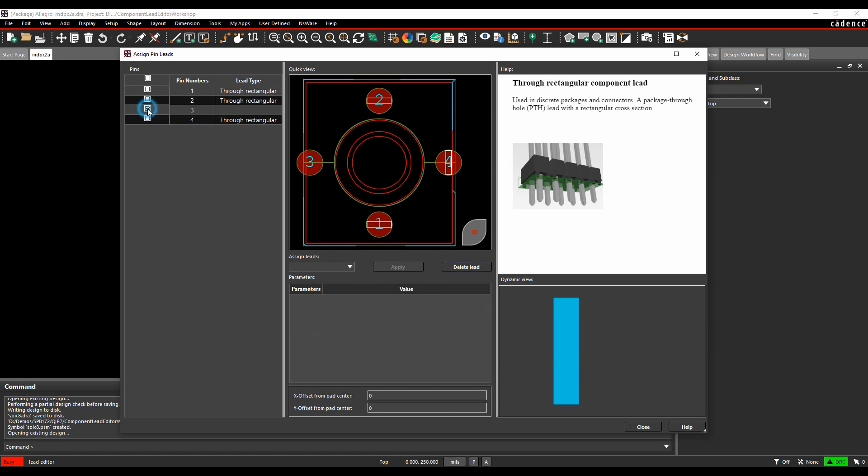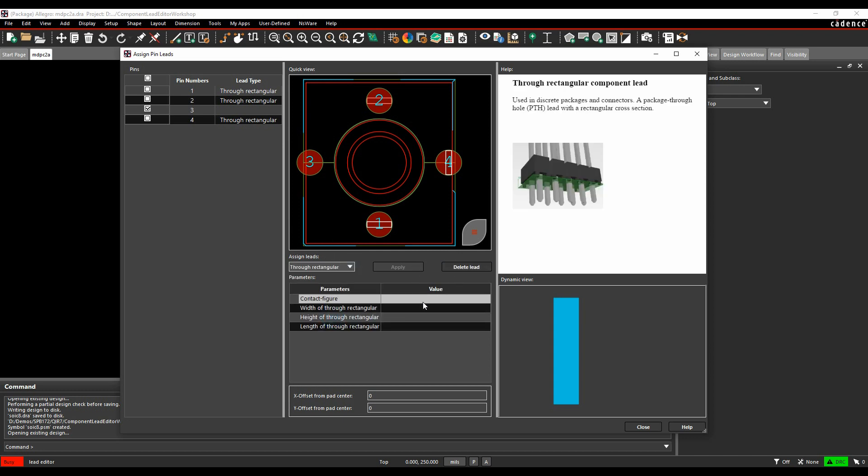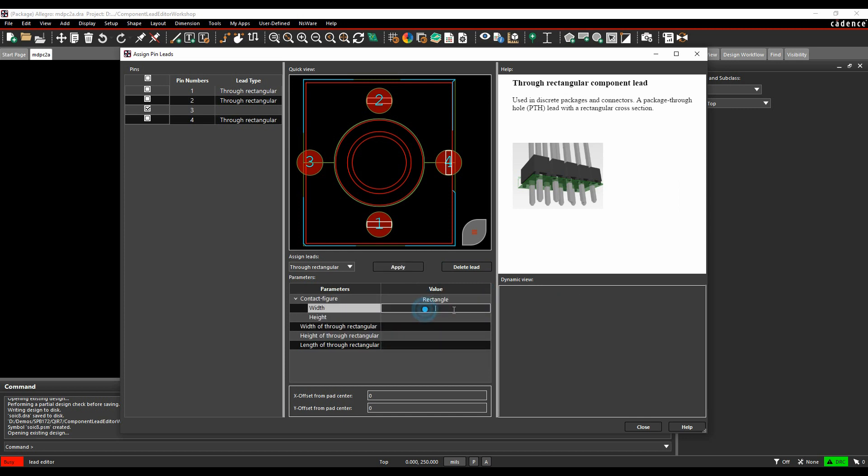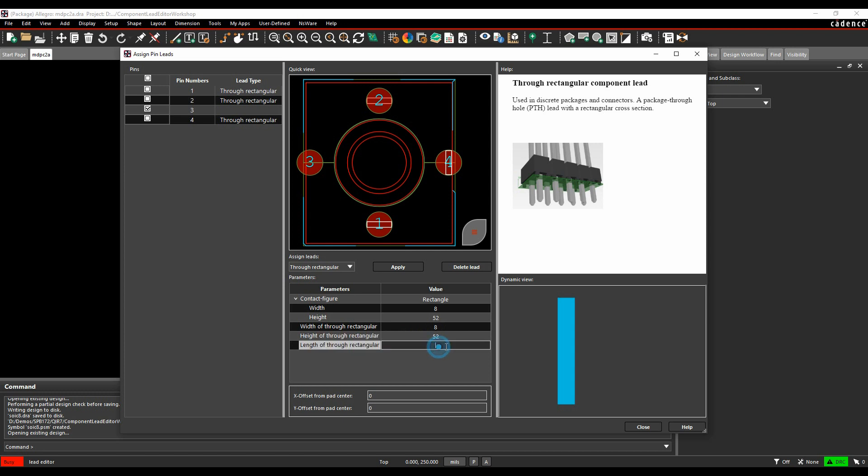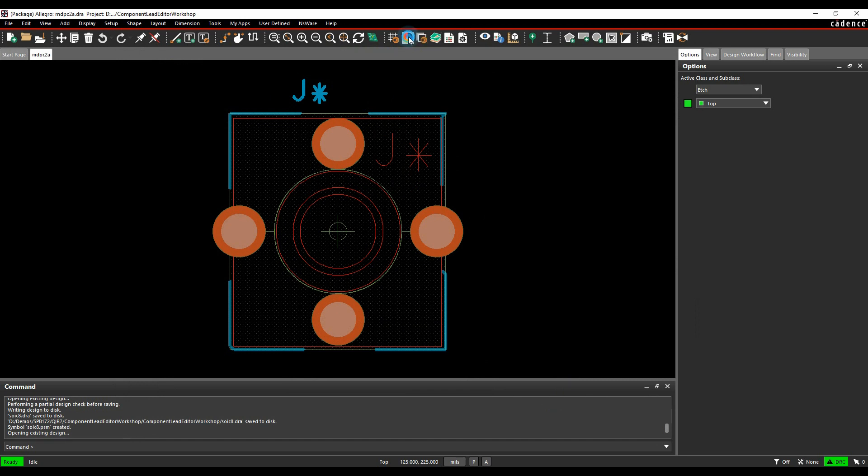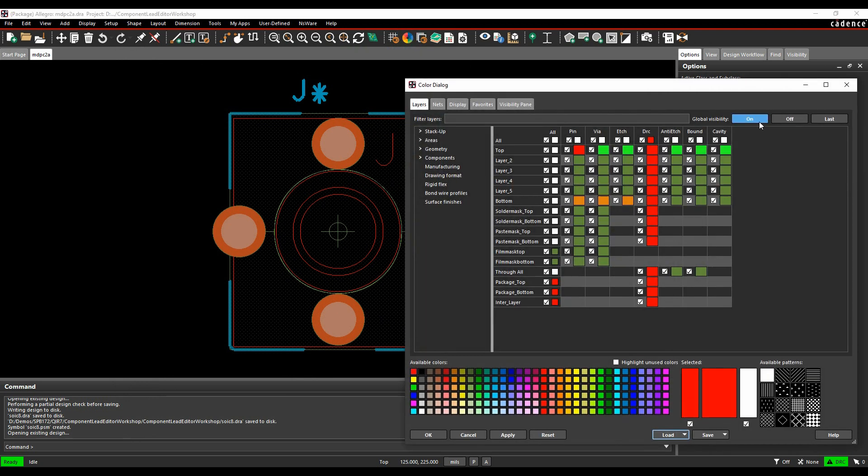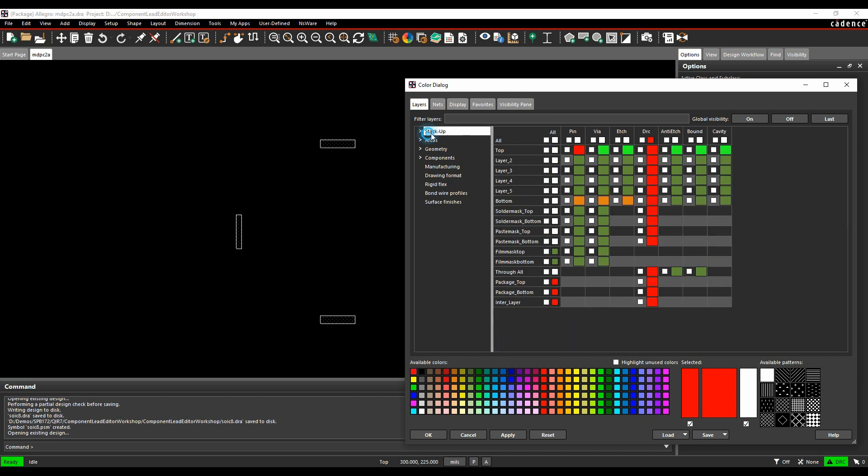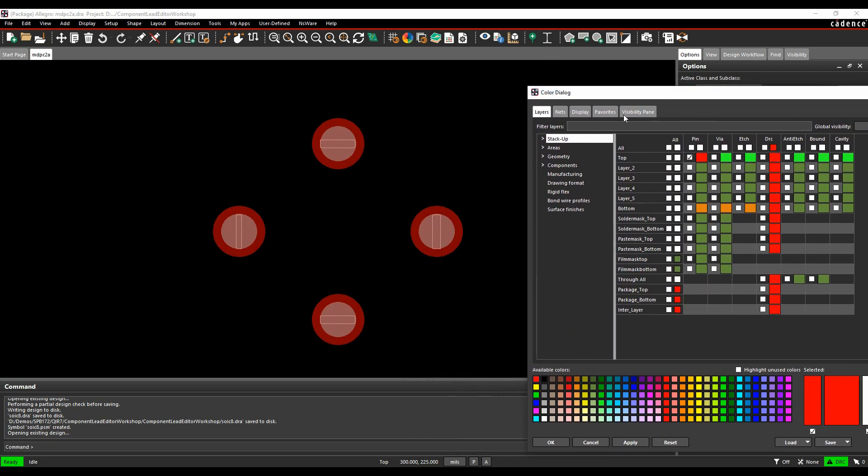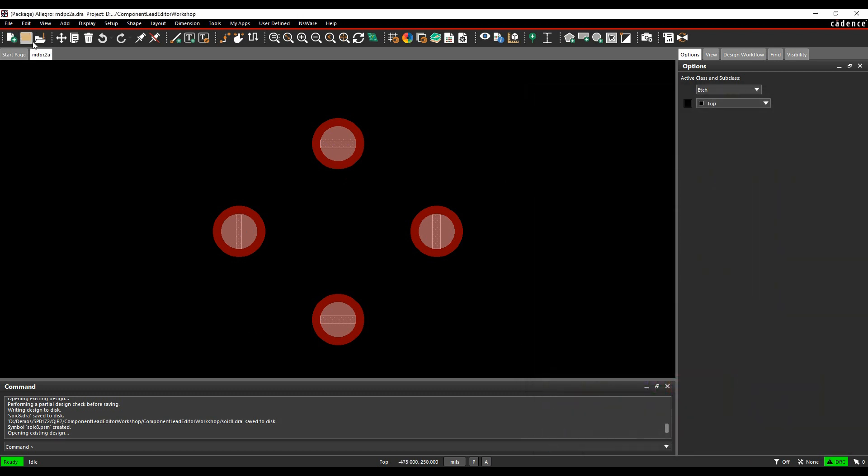Finally for pin three, we've got a slightly different size. Instead of through rectangular, it's a rectangular-style pin, and this one is 8 and 52. We'll apply that one there. Once we're happy with that, we can close. Again, we'll see the graphical representation. Let's turn the colors off so you can see that. Component lead on, pins on. We'll save that symbol and move on to the last example, which is slightly different because we're using some shapes.